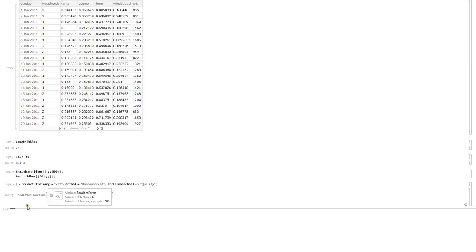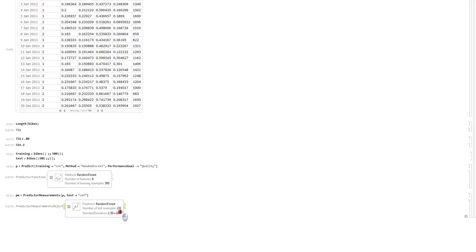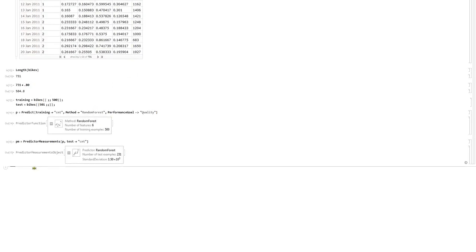Let's create what's called a predictor measurement. With predictor measurements, we apply this predictor P to the test set. The first output is the standard deviation, which is pretty high — 1.5 times 10 to the third, which is 1,500. That's pretty bad. We can look at a comparison plot to see how it did and why it did so badly.